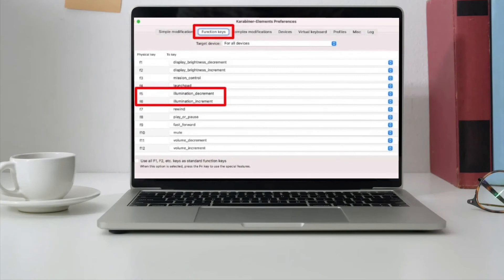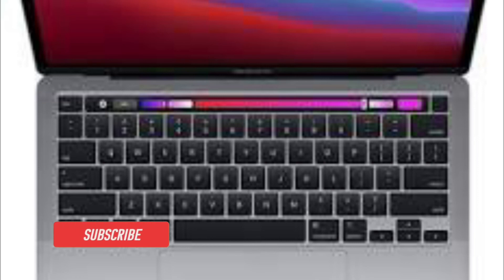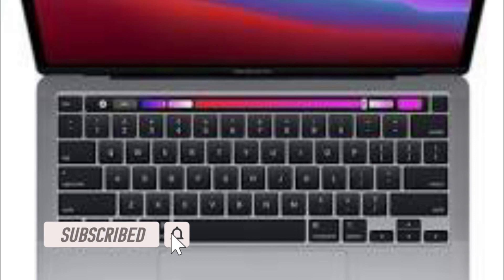Now you can see it has mapped F5 and F6 to decreasing and increasing the illumination of your Mac keyboard. From now onwards, you can use F5 and F6 to adjust keyboard brightness on your M1 MacBook Air or MacBook Pro. Karabiner also automatically changes the F4 key to Launchpad to make the task a little easier for you.